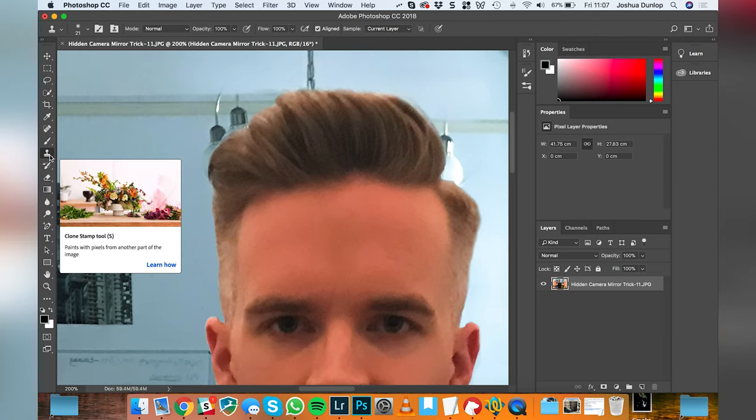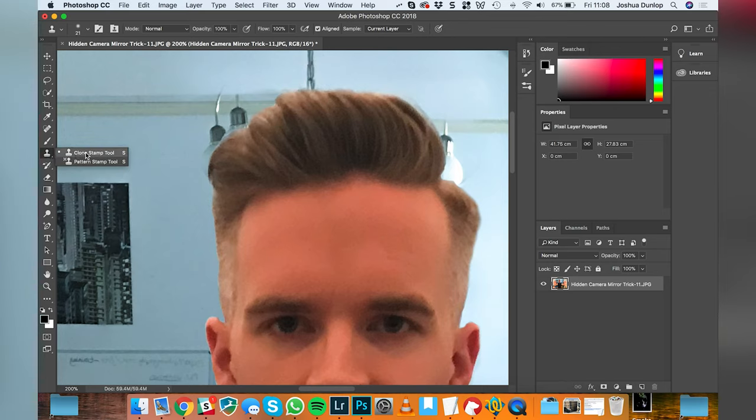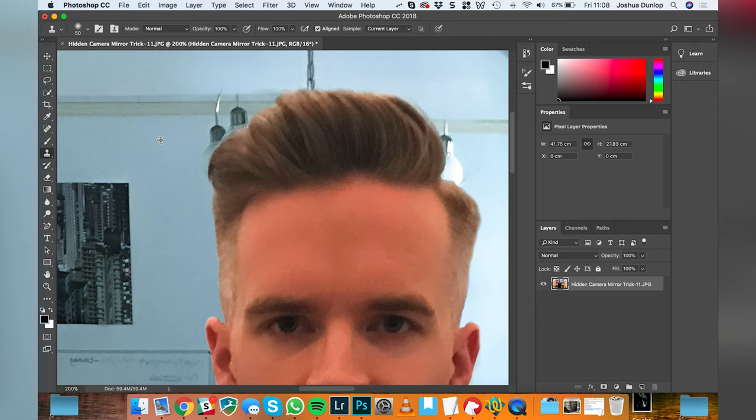And I'm going to go to the clone stamp tool here. You can right click this as clone stamp or pattern stamp. We're going to use clone stamp, make this brush a little bit bigger. You hold down the option or the alt key, you'll be able to select an area not to sample from one. And then just go through and remove any of these bits of lamps, whatever's in your background that you're not too happy with.